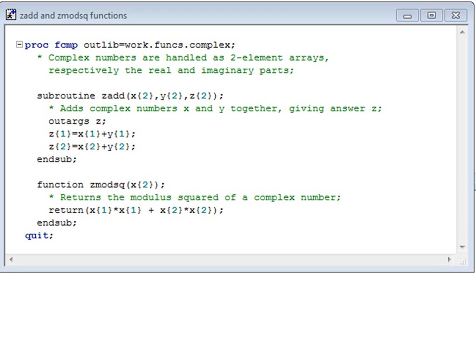In ordinary SAS code, you may be able to get away with using ordinary parentheses for array references, but this is not ordinary SAS code. This is PROC FCMP code, and here it is essential always to use curly brackets with arrays. Parentheses are reserved here for function references.